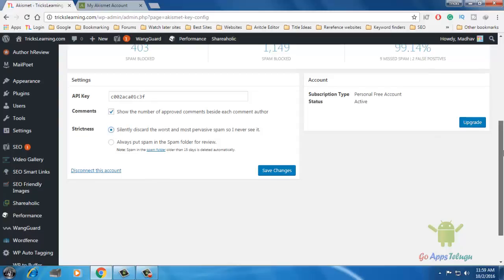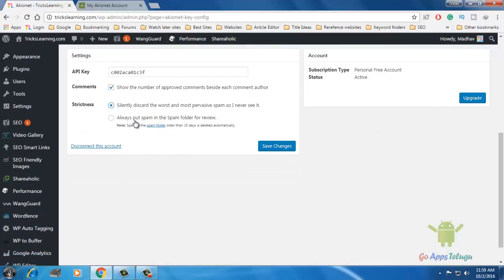Next is 'Always Put Spam in Spam Folder for Review.' If you have any comments, just enable it. In 15 days, the spam folder will automatically delete the comments. Once you complete, save changes and click.